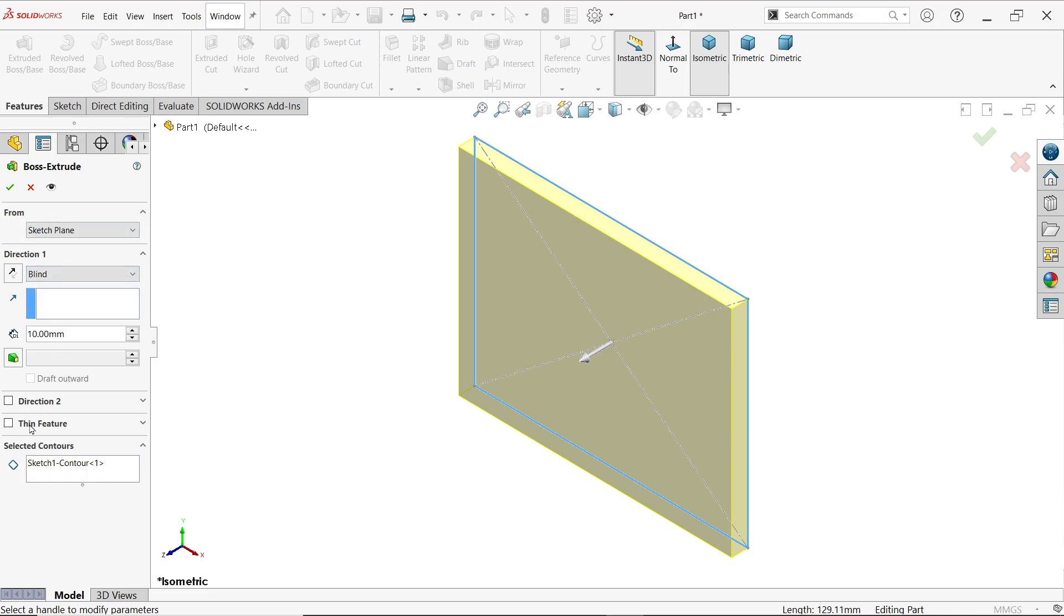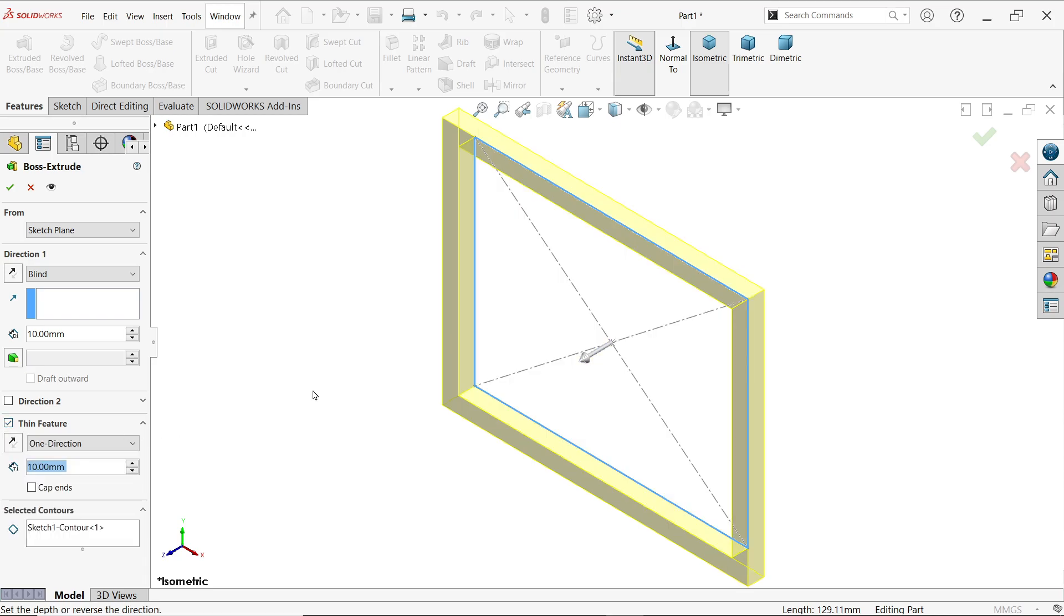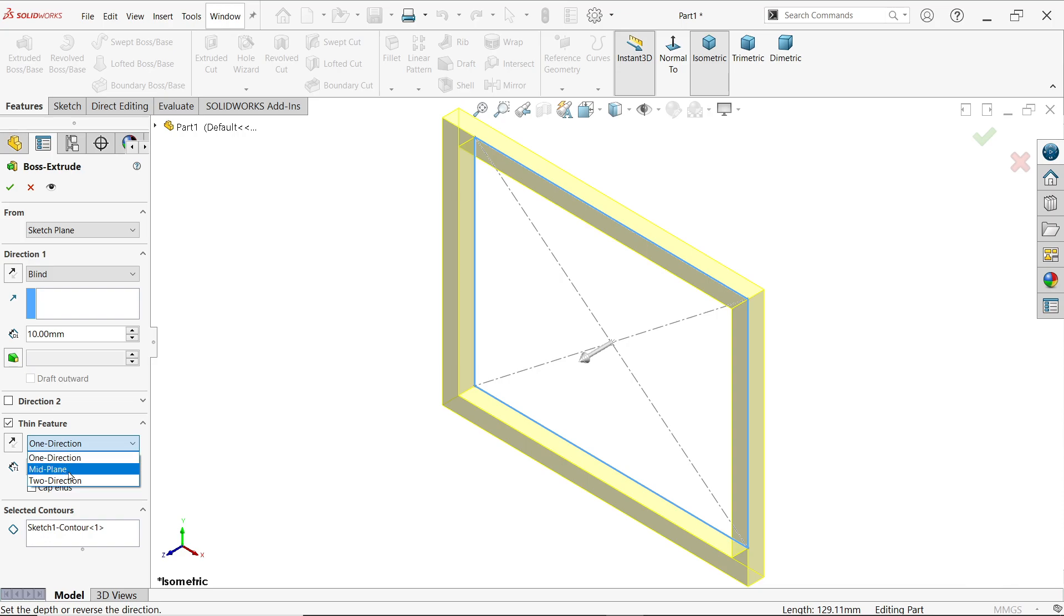Now comes to thin feature. If you activate thin feature, look, this is going to become hollow. Now here in thin feature you have three directions: one direction, mid plane direction, and two direction. If you choose one direction, let me show you.